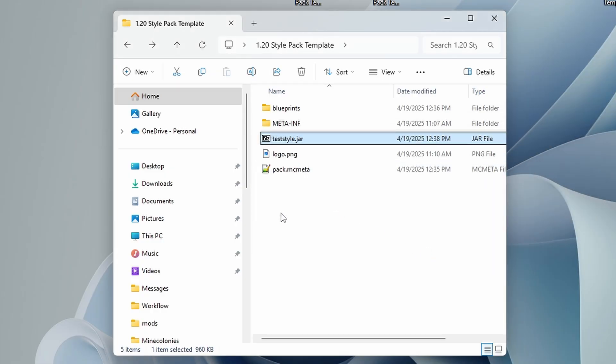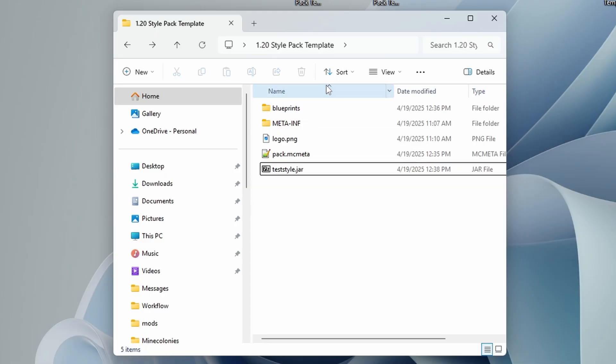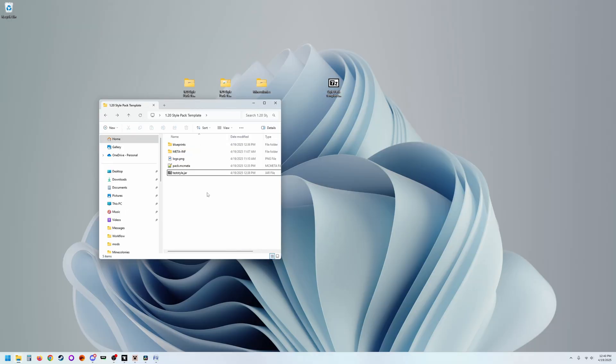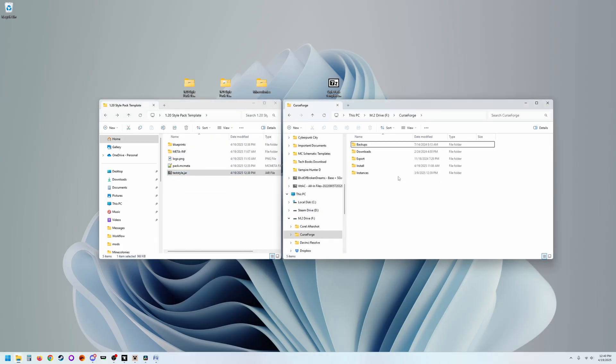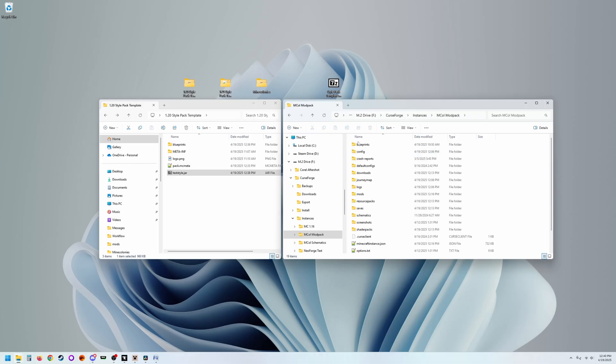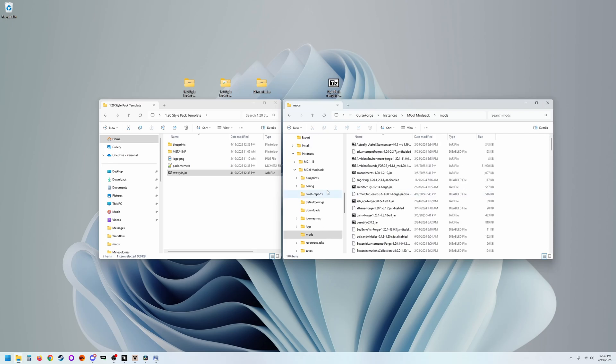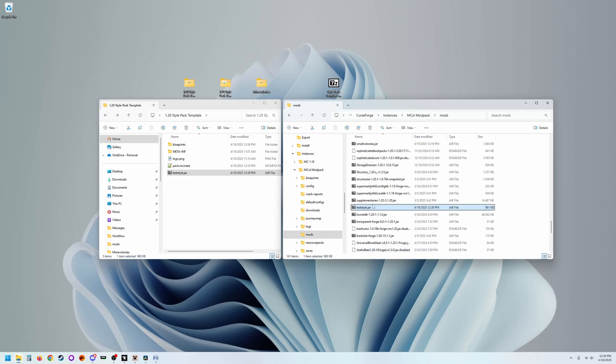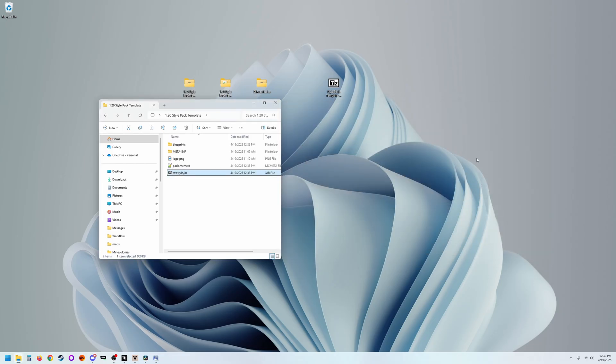You have now created a mod file that Minecraft will load that MineColonies and Structurize will recognize. So let's go ahead and playtest that real quick. Now to do that first, we need to get our jar file into the game. So you're just going to go to wherever your instances are installed. I'm using the Curse Forge app. So I'll just go to my Curse Forge installation. I'll go to instances. We're going to load this up in MCoal Mod Pack, because that's where I know all of the mods are installed that are going to be compatible with this style pack, which is Keep. We'll open our mods folder and we'll just drag this over here to that installation. We just installed our mod. So we'll be back in just a second in game.